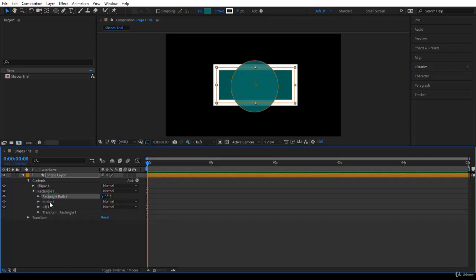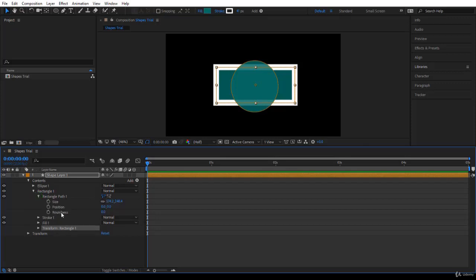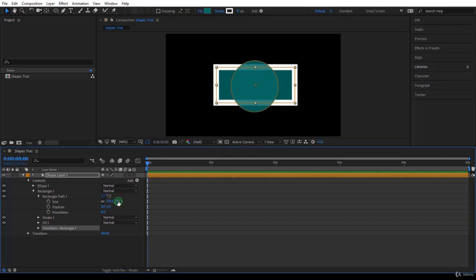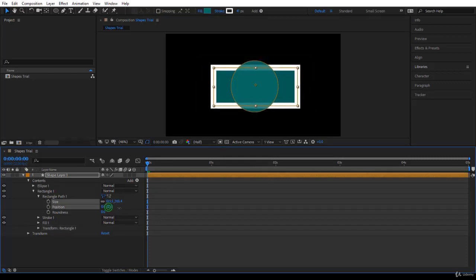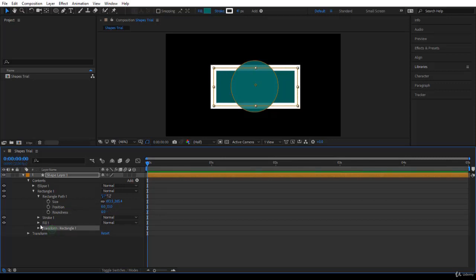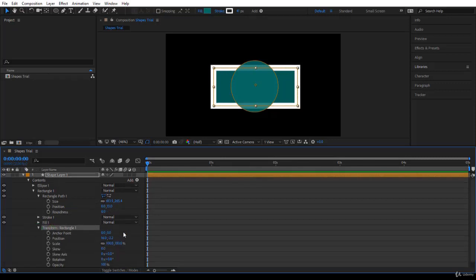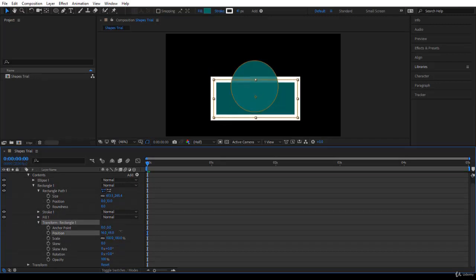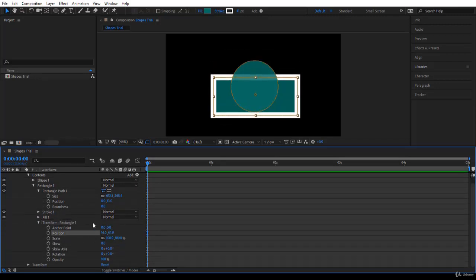If you select Ellipse 1 or Rectangle 1 and twirl down, you notice you have Rectangle 1, Stroke, Fill — these are the usual stroke and fill. And you have transformations or animations for Rectangle 1. If you twirl down Path 1, you can adjust the shape, adjust the size, and adjust the position inside the shape layer. You can also add some roundness. You can come to Transform Rectangle and even create animations using it, which is a subject we will tackle later when doing compound and complex shapes.